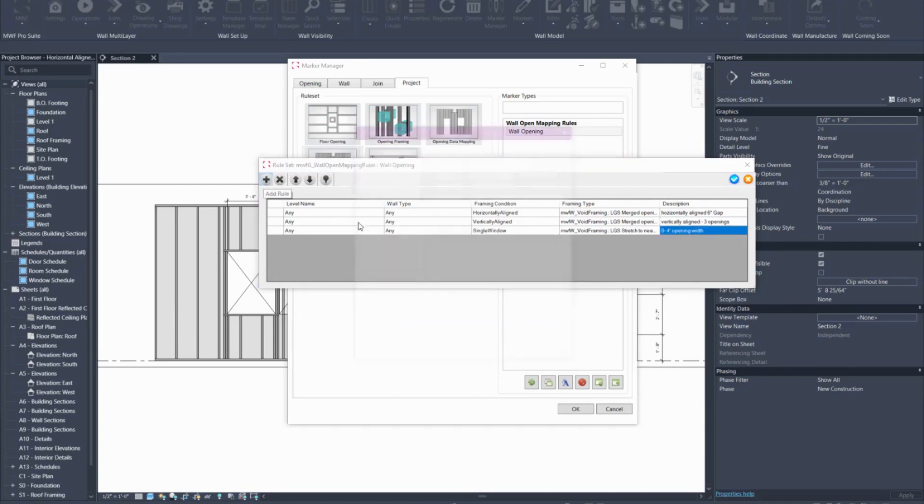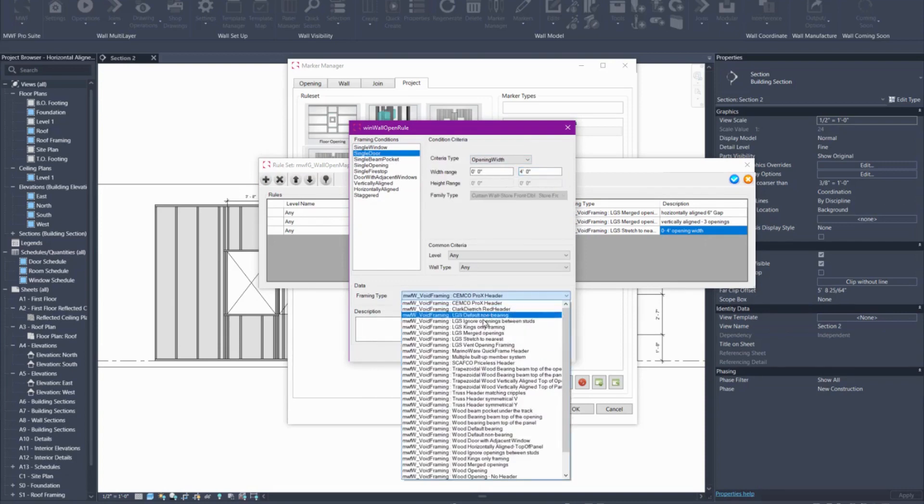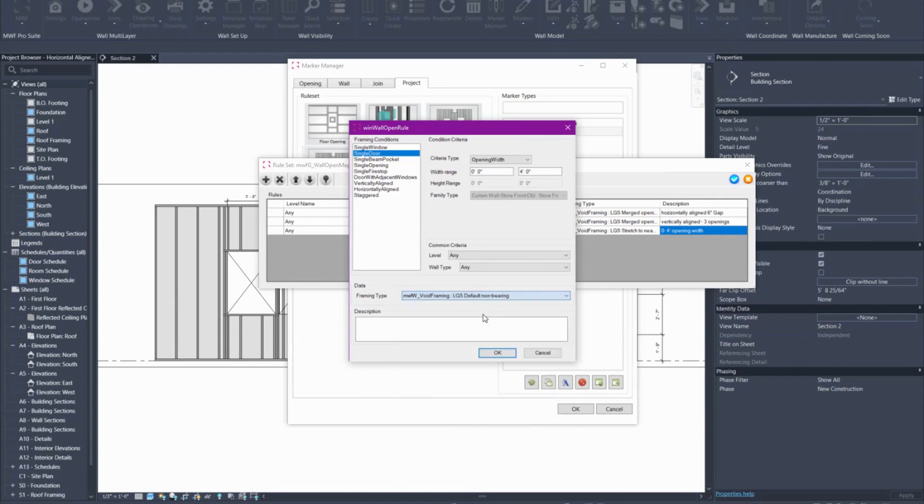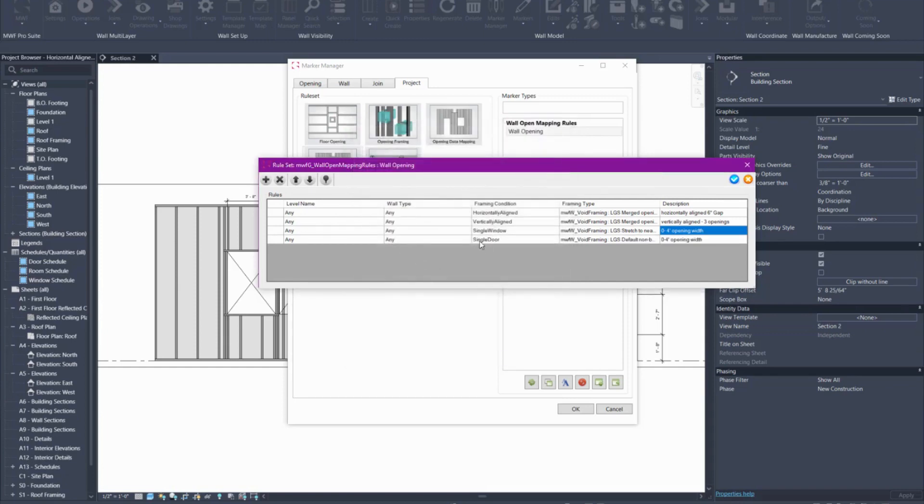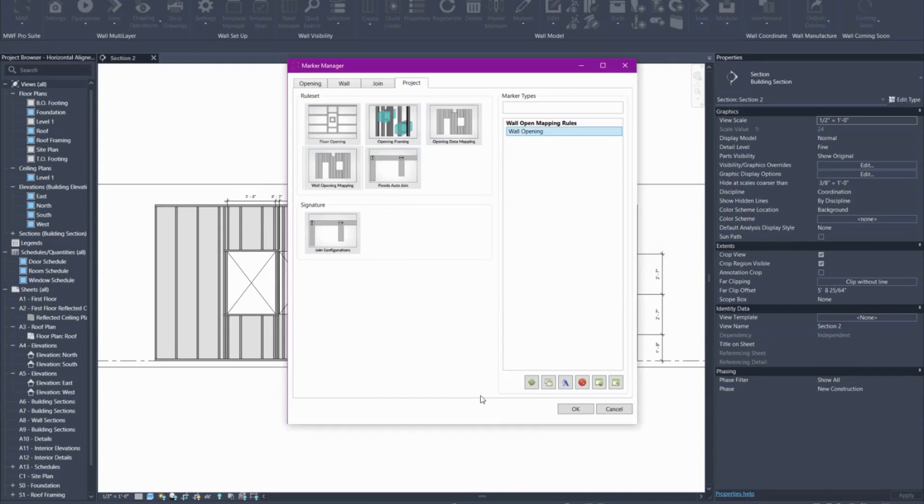I can add another rule for a door if I wanted so opening width between zero to four feet. Again I'm going to apply my default non-bearing marker to this so I'll say zero to four feet opening width and that's basically it for me. Here it says single door single window so these are the defaults that will follow if it finds those items in this panel as well. We'll go ahead and hit checkbox, hit update for that marker, hit OK.